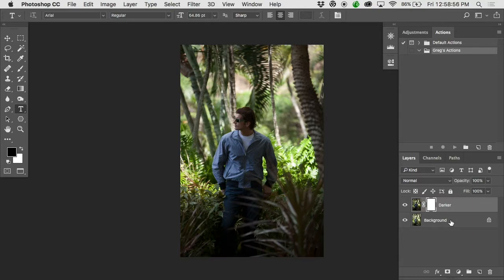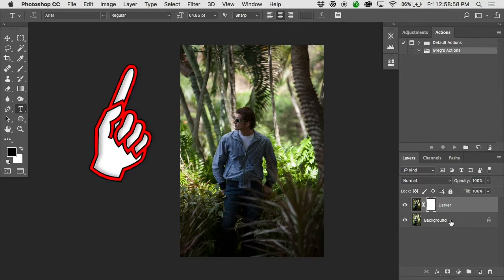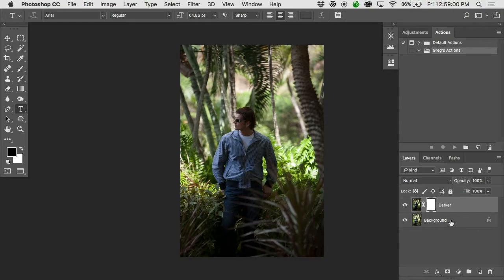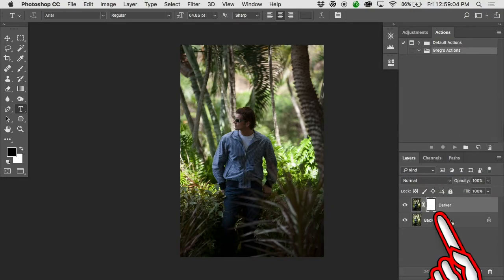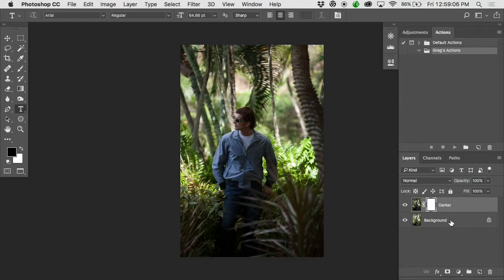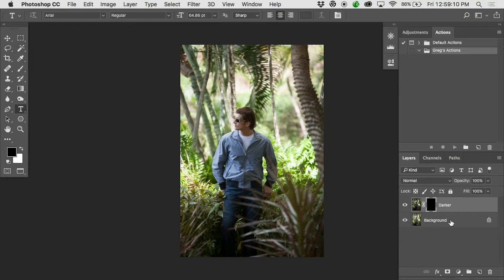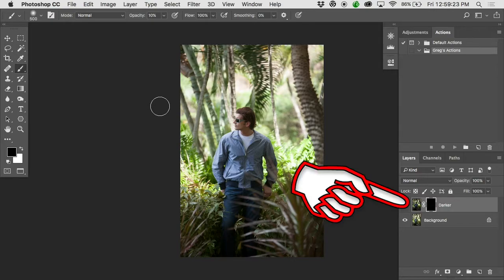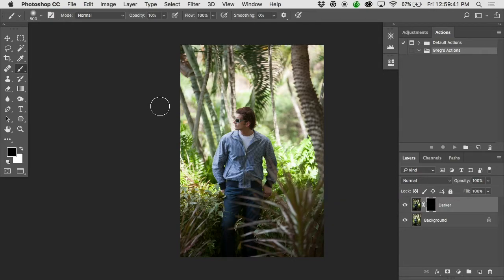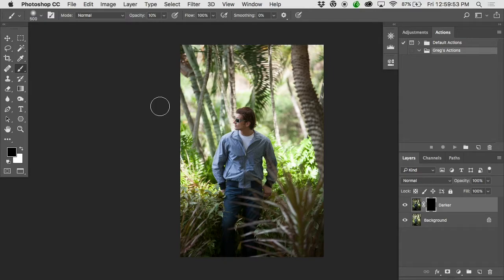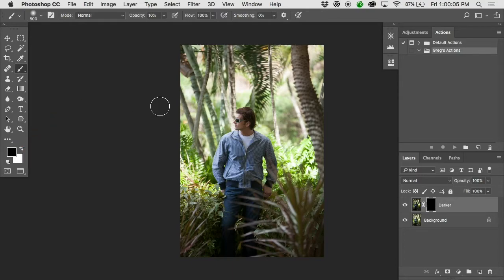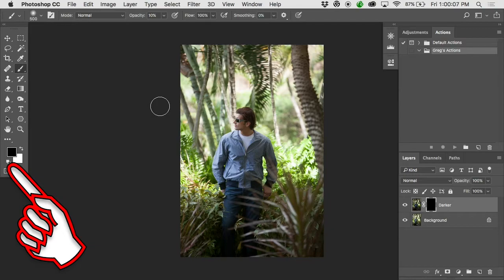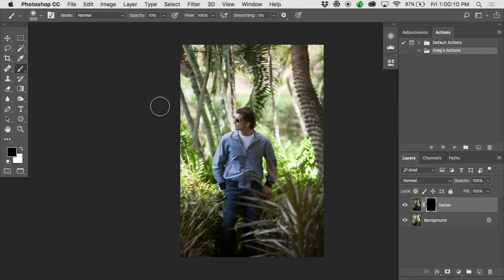The keyboard shortcut for inverting, we could go the long way and go image, adjustments, invert, but the keyboard shortcut is command I. So make sure that this layer mask is selected. See those little four white corner things around it? And do command I. And that'll fill that layer mask with black. You'll notice when you did it, it looked like it got brighter. What happened is it hid the darker version of the image. We also want to make sure we're painting at 100% opacity. Fast way to do that, hit zero on the keyboard. There's your 100% opacity.